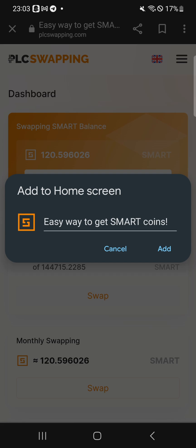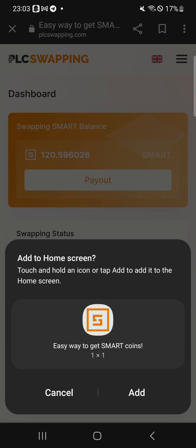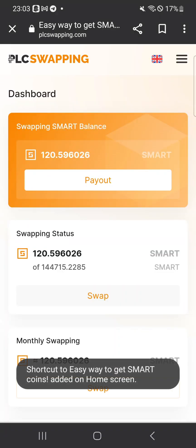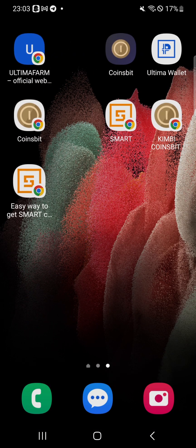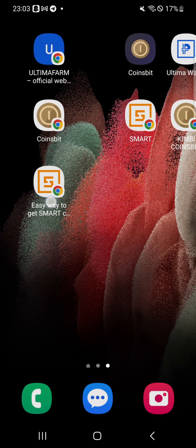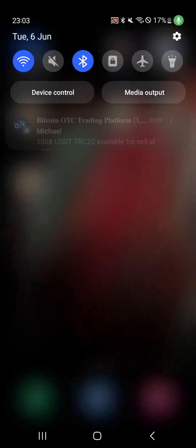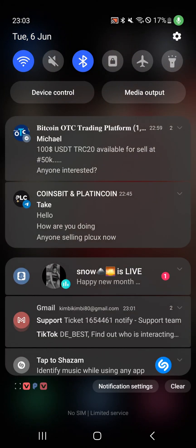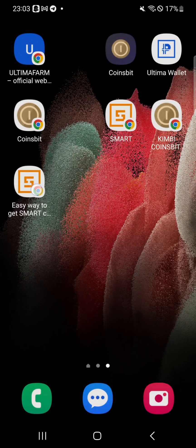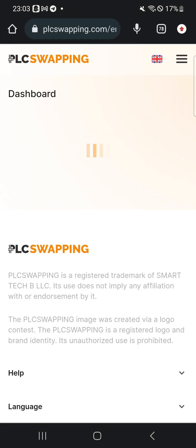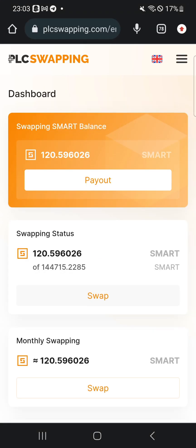Click 'Add.' Now anytime you want to go to the website, you will see the smart icon on your home screen. Just click on it and it takes you directly to the site so you can keep swapping.